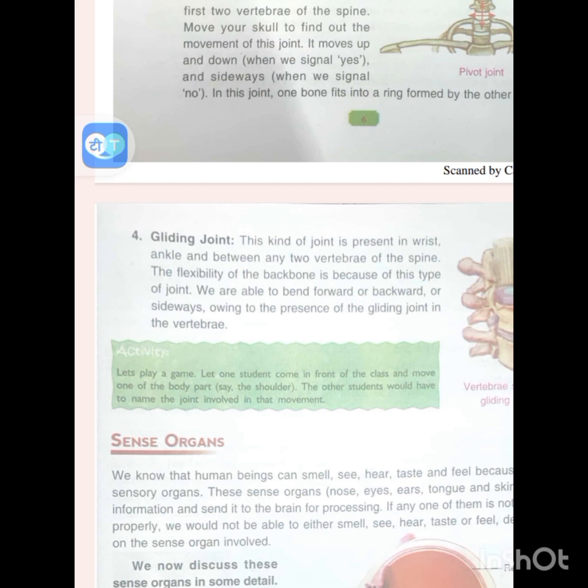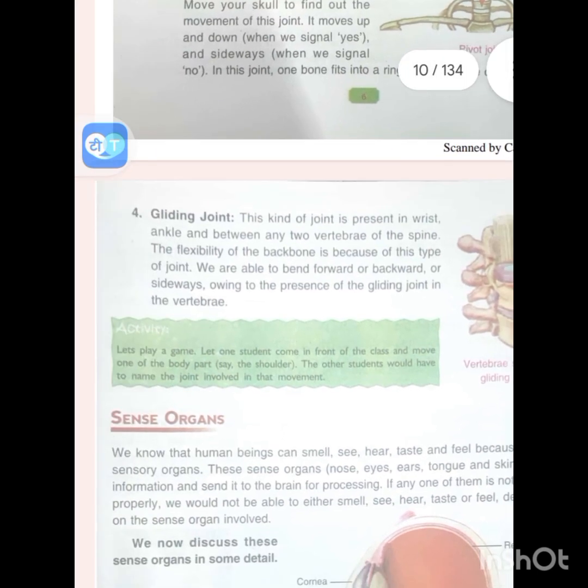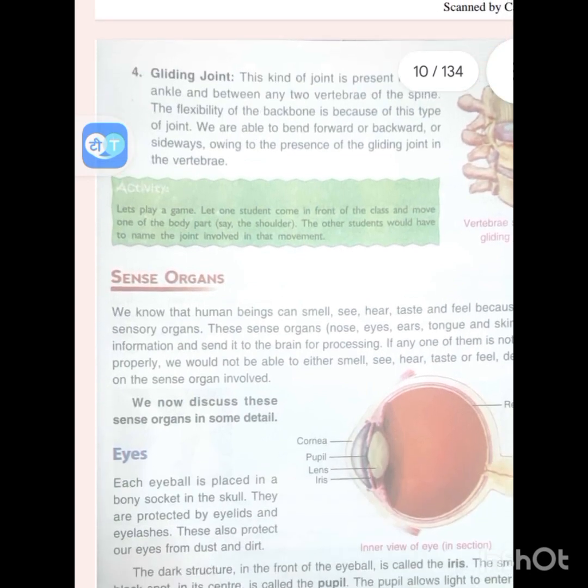The gliding joint is present in the wrist, ankle and between any two vertebrae of the spine. The flexibility of the backbone is because of this type of joint. We are able to bend forward, backward or sideways owing to the presence of the gliding joint in the vertebrae.